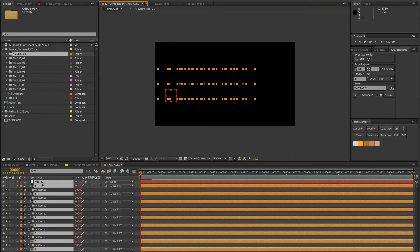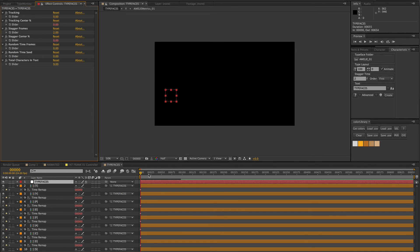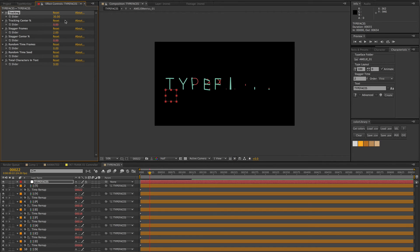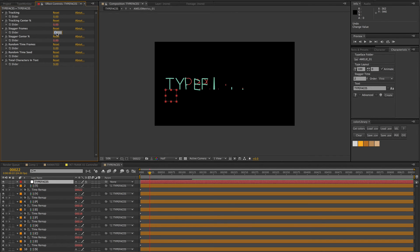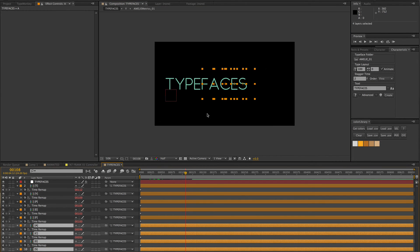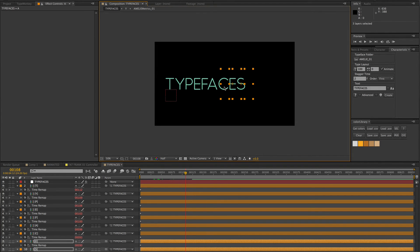Everything doesn't look staggered because it's being staggered using expressions. If I hit the layer name and select the typefaces null and show the effects, we now have all these controls. Moving forward, we can adjust the tracking dynamically and also adjust the stagger - currently set to two frames. I can change it to three frames, which means it'll take a little longer to complete. I can also adjust the kerning by selecting letters and moving them in tighter.